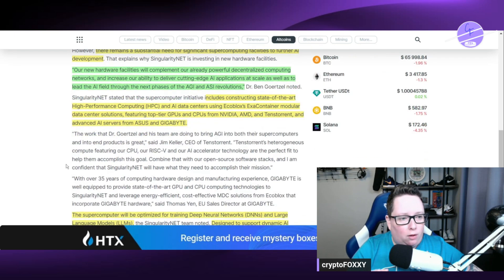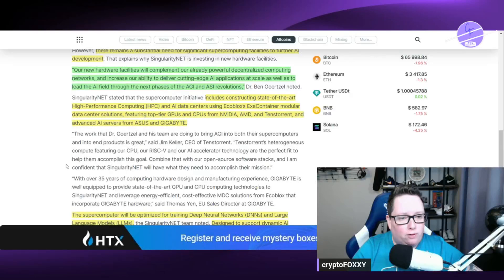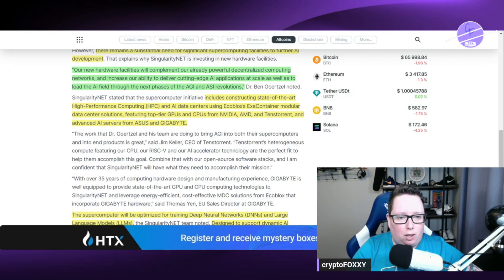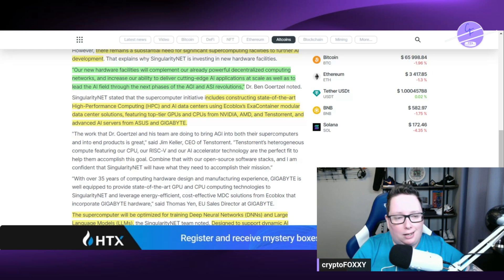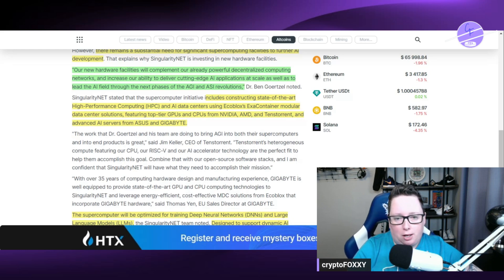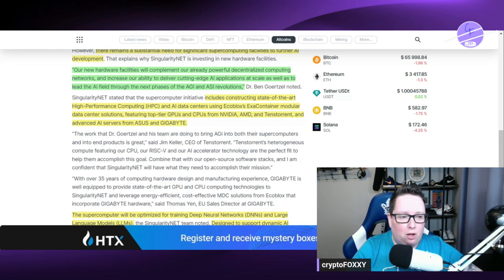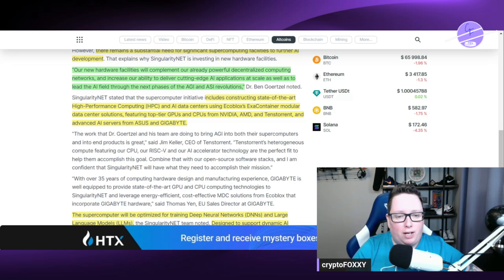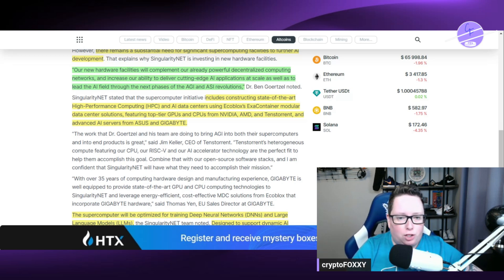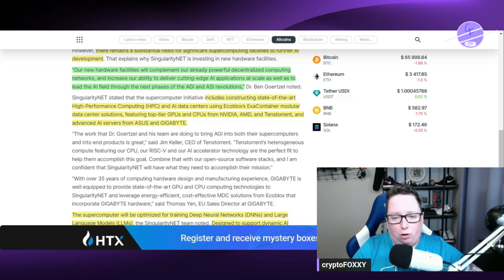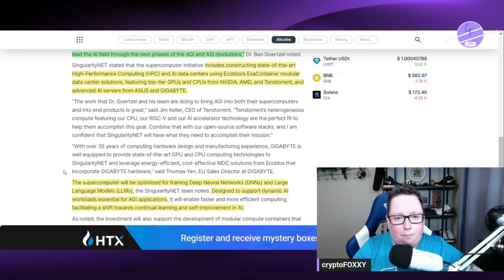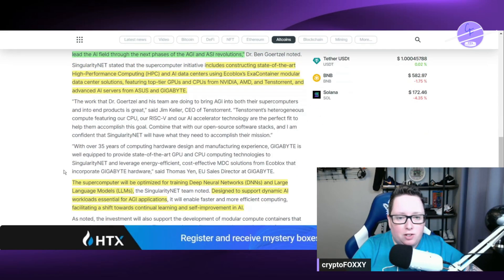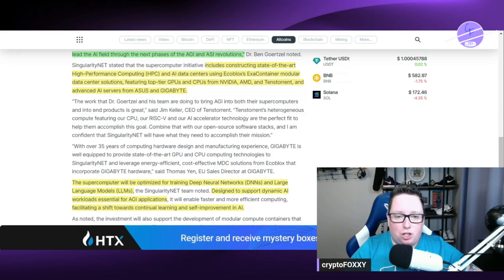Our new hardware facilities will complement our already powerful decentralized computing networks and increase our ability to deliver cutting-edge AI applications at scale, as well as to lead the AI field through the next phases of the AGI and ASI revolutions. This is coming from Dr. Ben Goertzel himself, the CEO of SingularityNET.